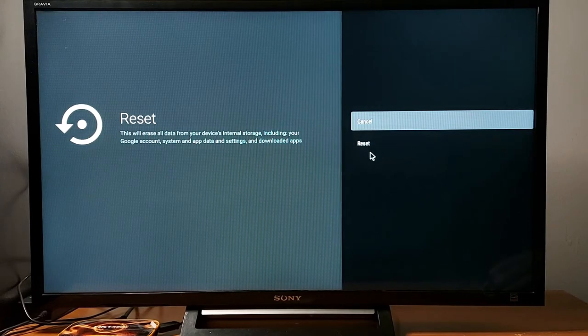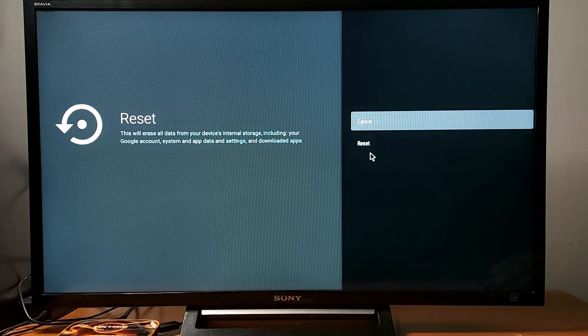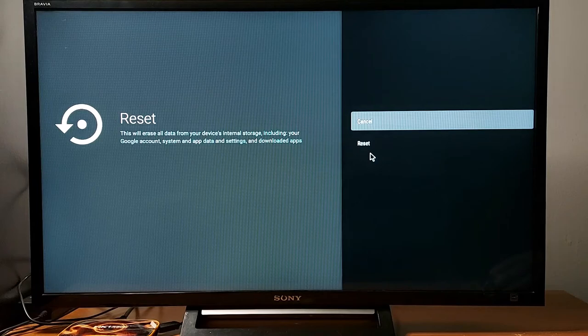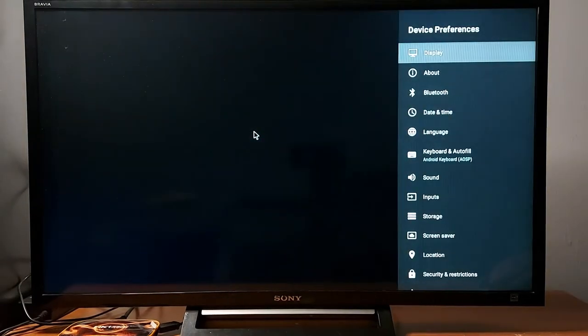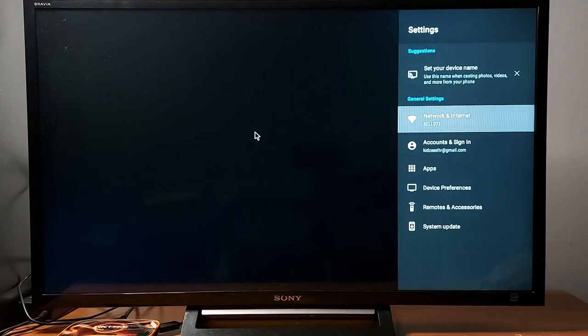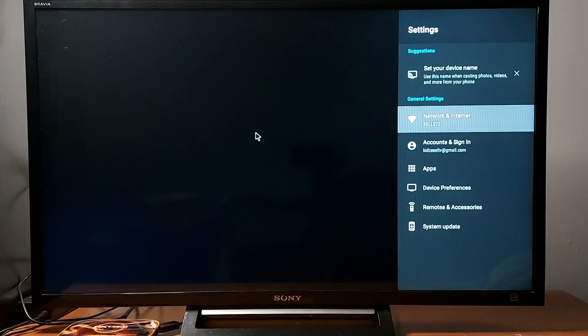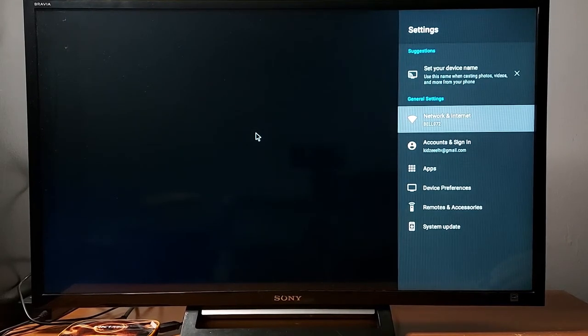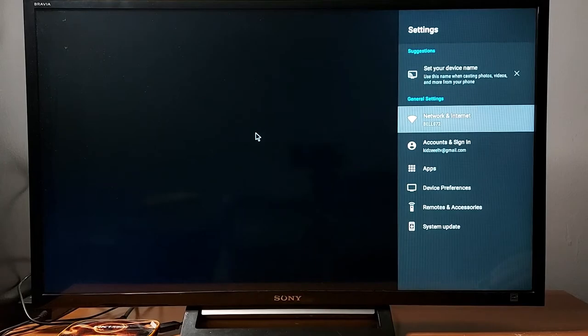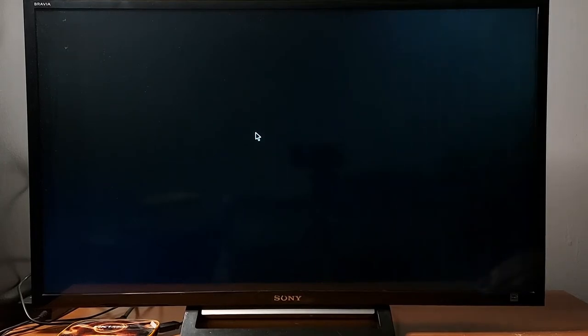You just enter again everything. Wait for your box to restart and enter again your Wi-Fi password and log in with your Gmail account to play store to be able to install applications. Let me check again YouTube.